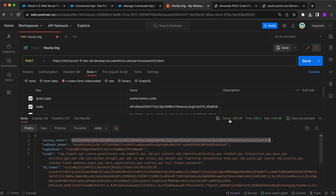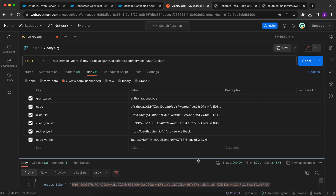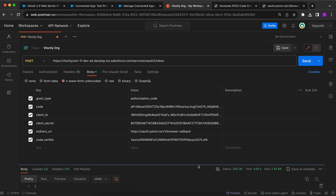With this access token you can make calls to fetch data in your Salesforce org. That was all for today's video. I hope you learned something new - this is how you implement the OAuth 2.0 web server flow using PKCE. Thanks everyone for watching.